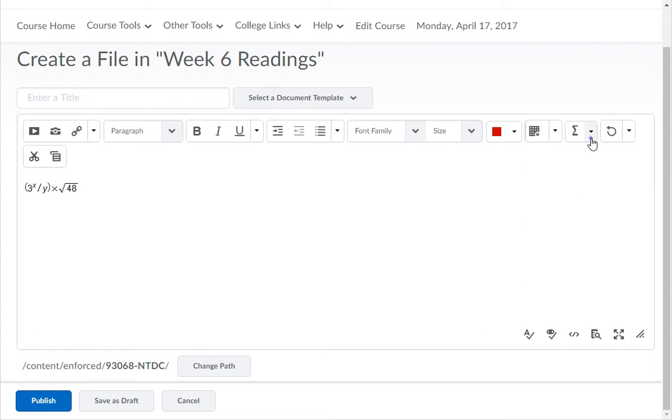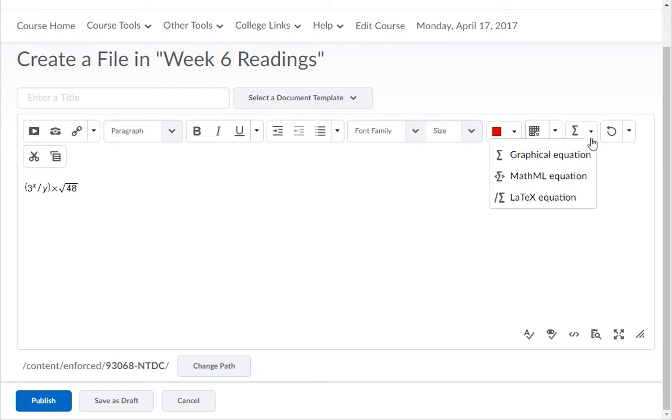The insert MathML and the LaTeX equation options allow you to copy and paste the formulas into them using the HTML editor window. I will copy the same expression from my Word document into the LaTeX equation.